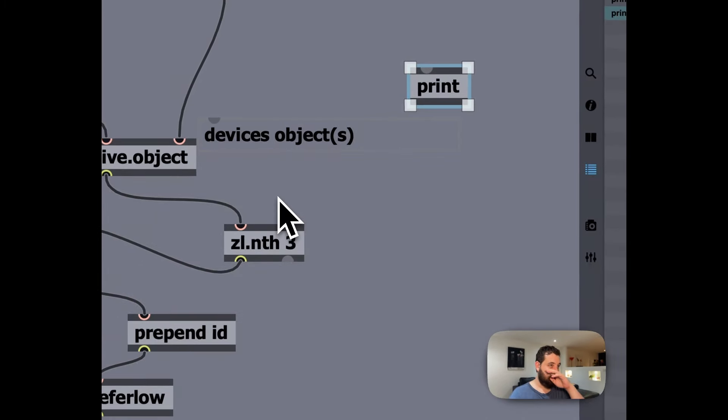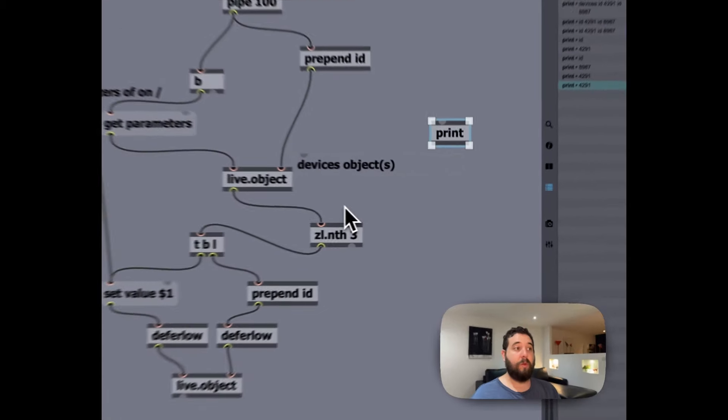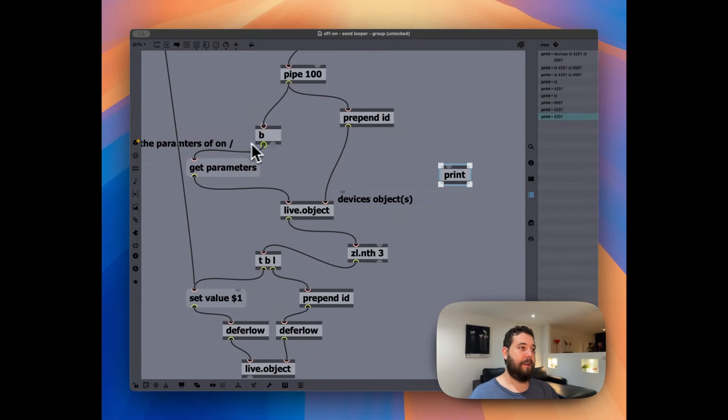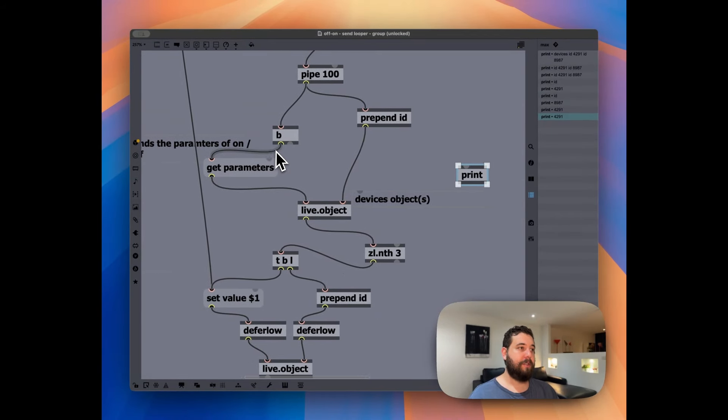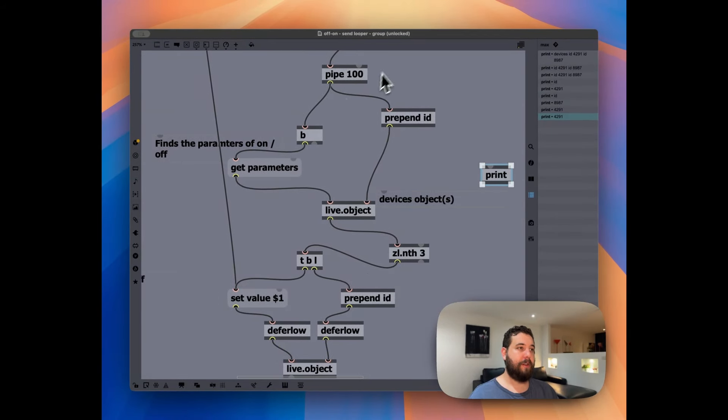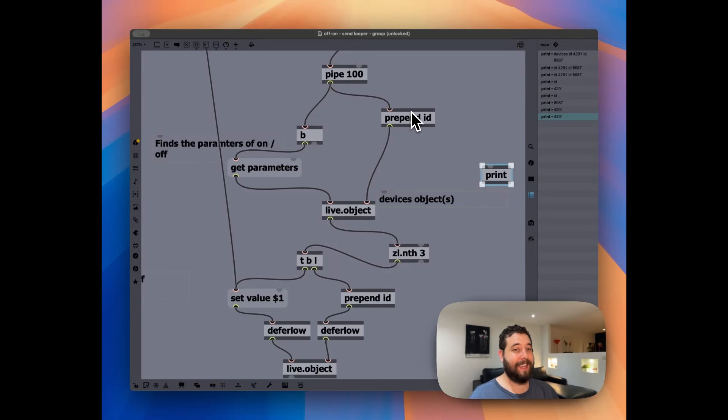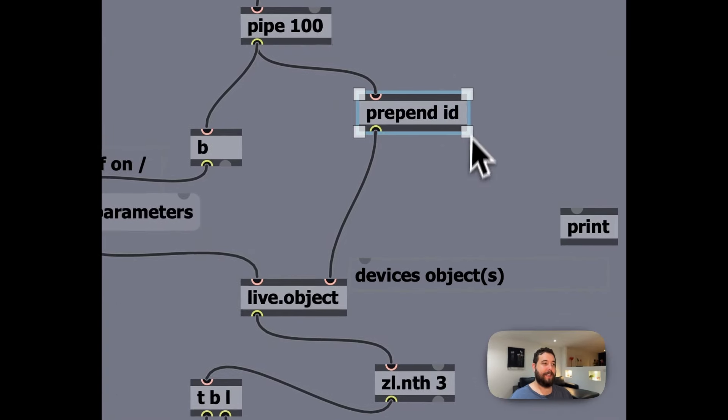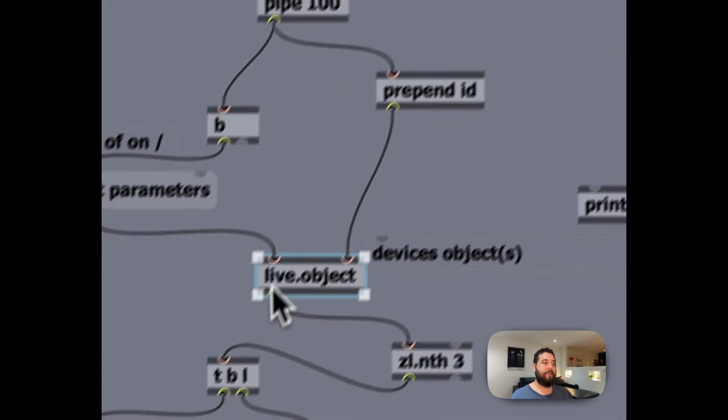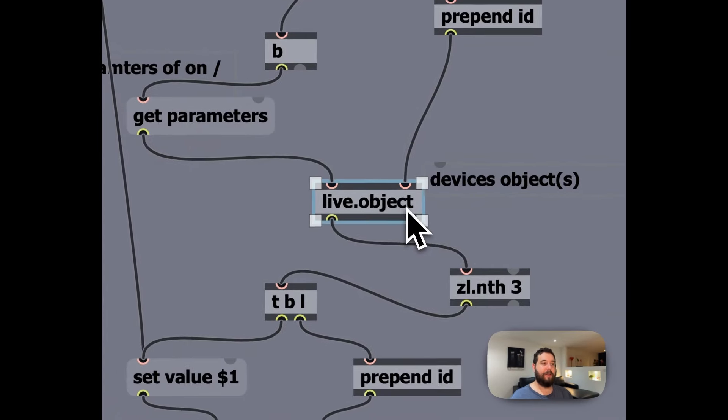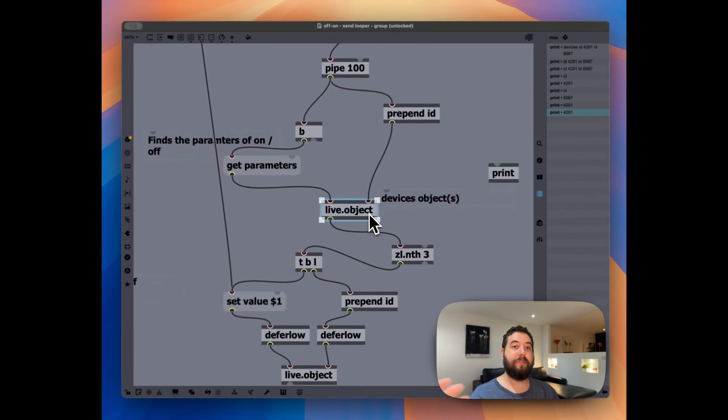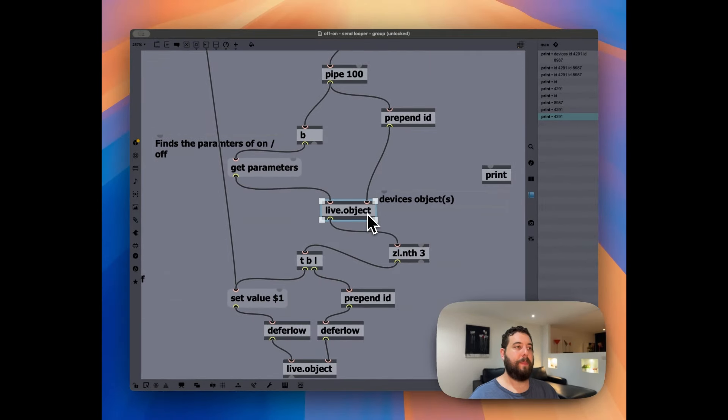So, what we do now here is you can see over here, we basically re-add the ID, the text ID by saying prepend ID. And then we feed that into a live object, which basically defines each device. And then at the same time, we're firing off this message to that object and saying, get the parameters of that device.